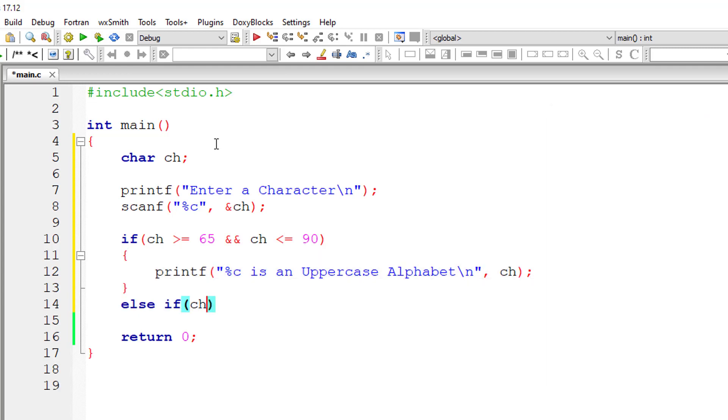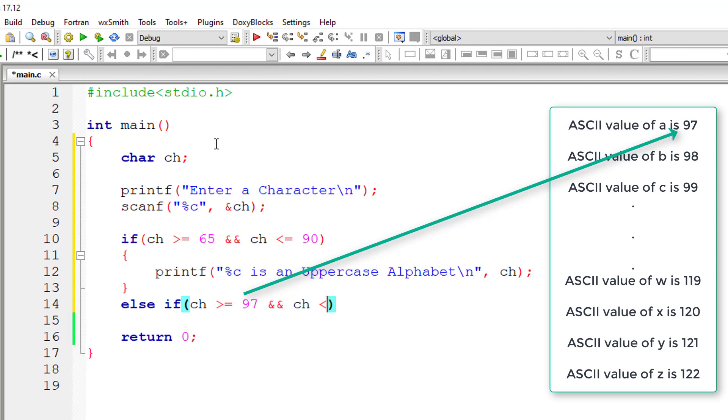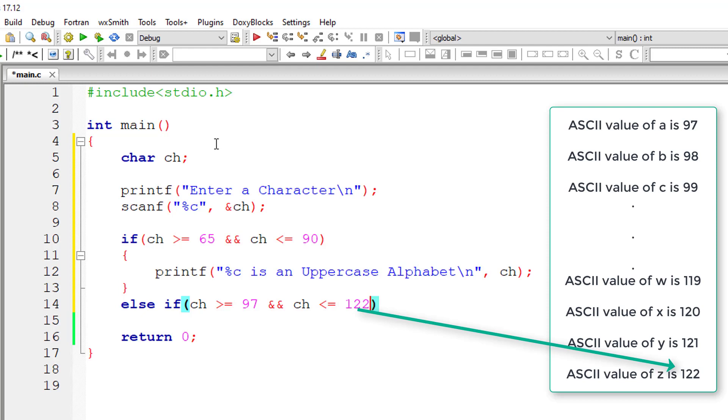This range from A to Z. So if it's greater than or equal to 97 which equals to lowercase alphabet A and ch less than or equal